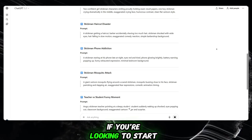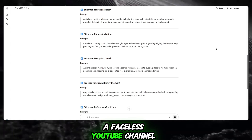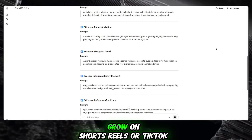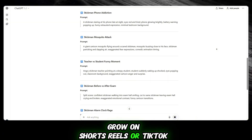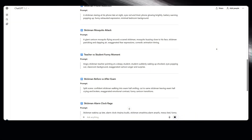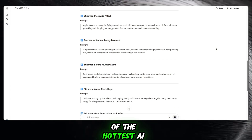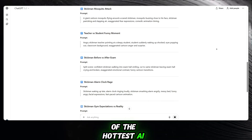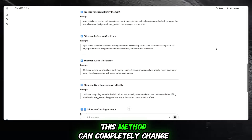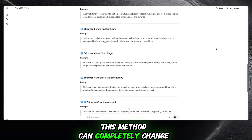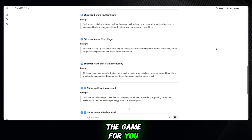If you're looking to start a faceless YouTube channel, grow on Shorts, Reels, or TikTok, or take advantage of one of the hottest AI content trends right now, this method can completely change the game for you.